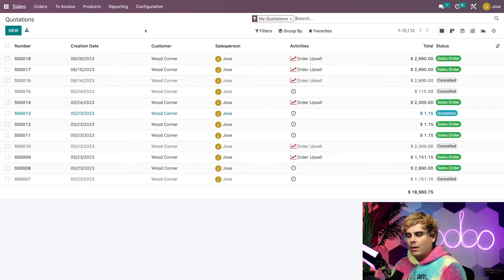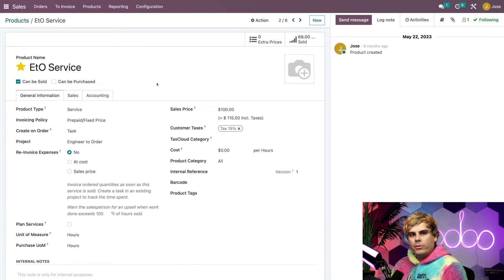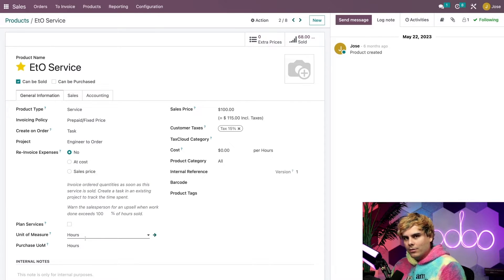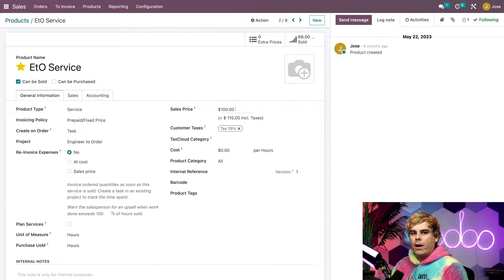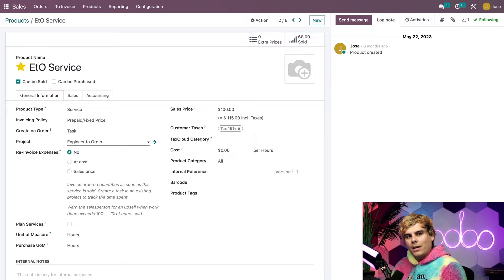Now let's go into Sales and look at the products. First, we have the ETO service product. This represents the process of having our employees design and engineer the product based on customer specifications. The product type is set to Service and the unit of measure is set to Hours, since the customer will be billed per hour of work that our employees do. This service will cost $100 per hour. I've also set the Create on Order field to Task inside of the Engineer to Order project, which ensures that a new task is created in the project every time we confirm a sales order for the ETO service.